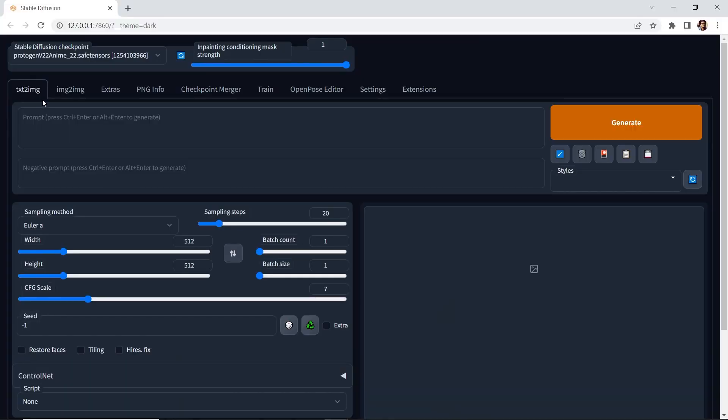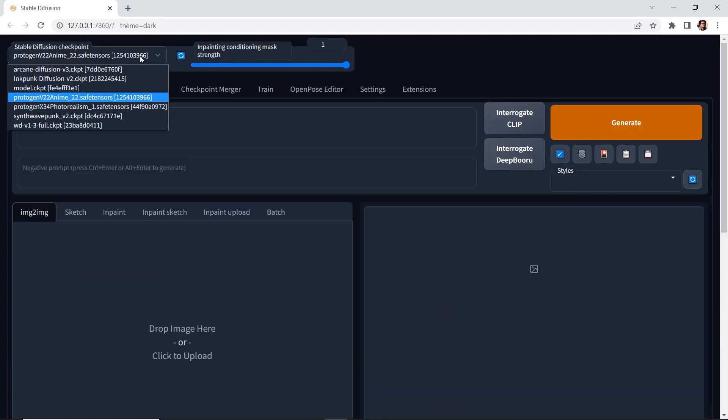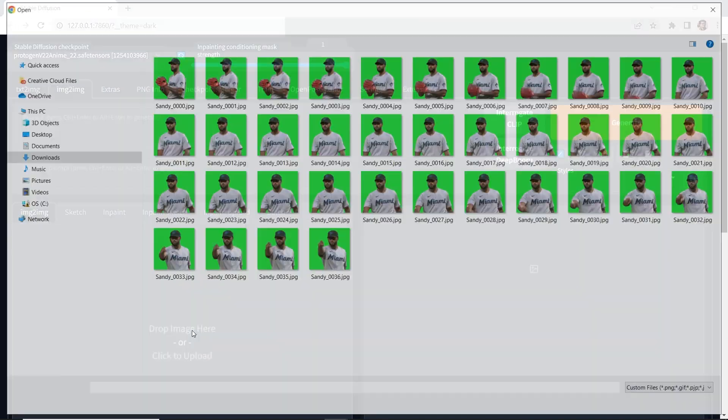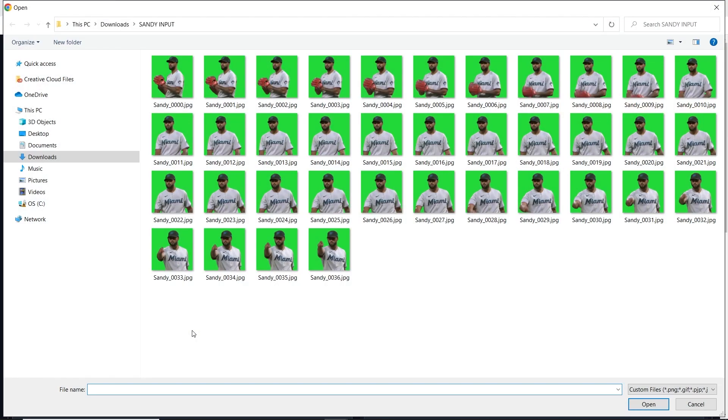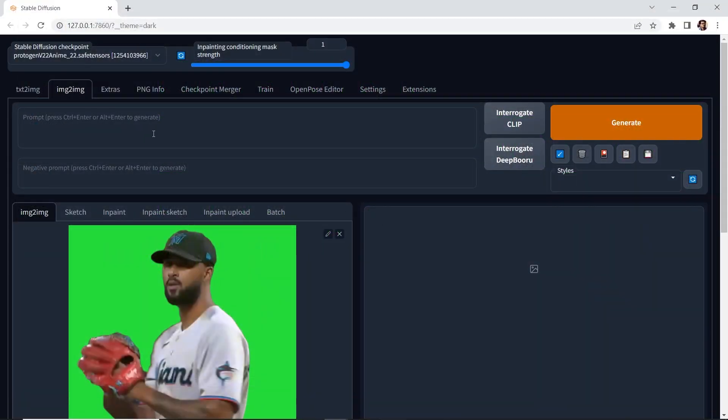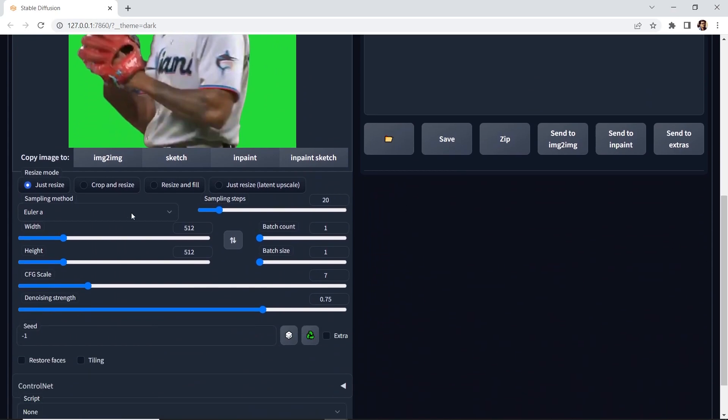In Stable Diffusion, head over to the Image to Image tab and then make sure that you are using the Protogen 2.2 model. And let's drop in one of the images that we just rendered from our image sequence. What I'll do is I'll go to the first one and we'll open it. And then from here, we'll write our prompt, negative prompt, and we'll adjust the parameters and we'll continue to hit Generate until we achieve a look that we like.